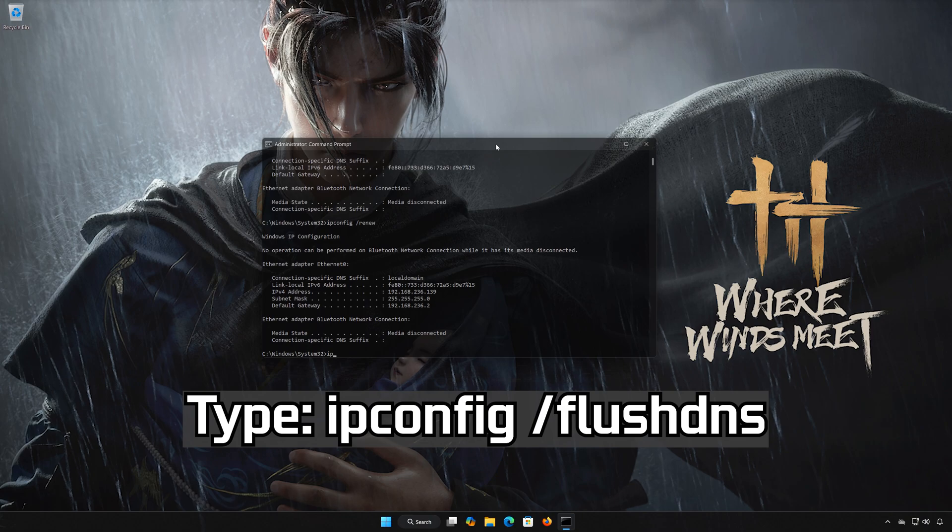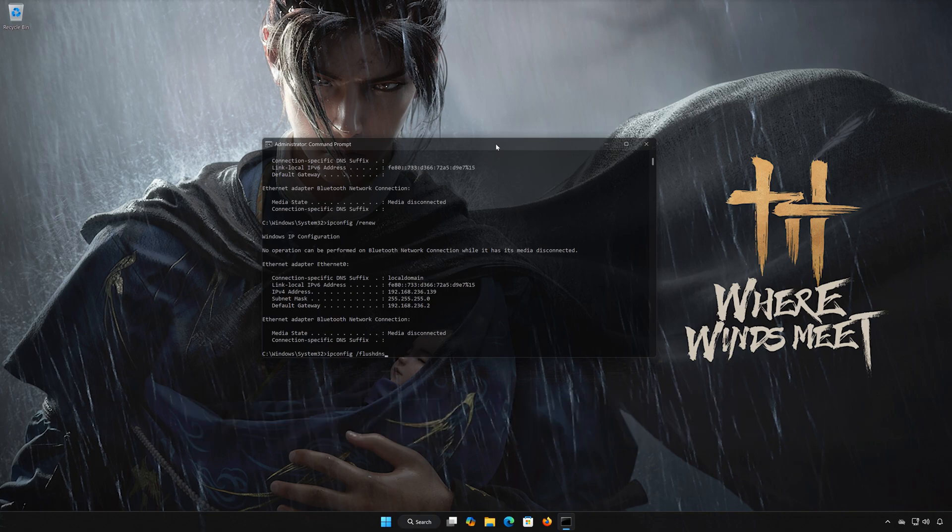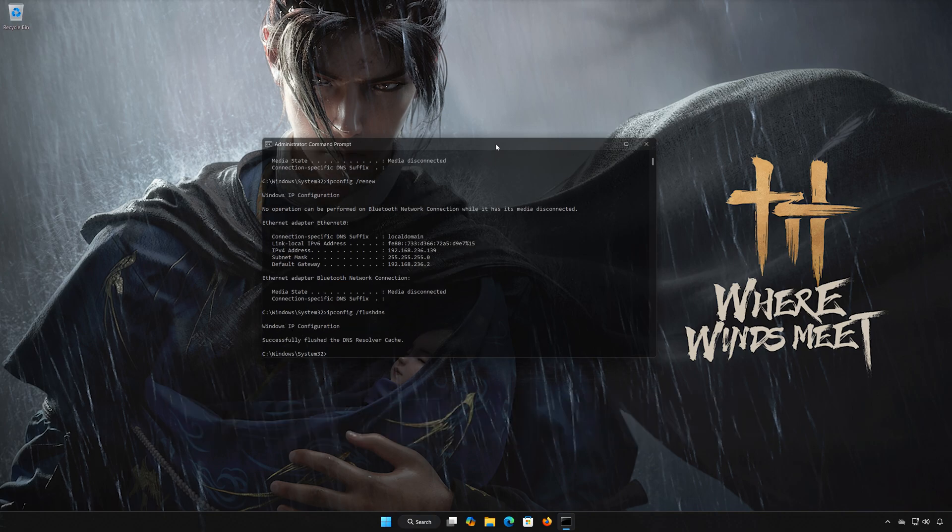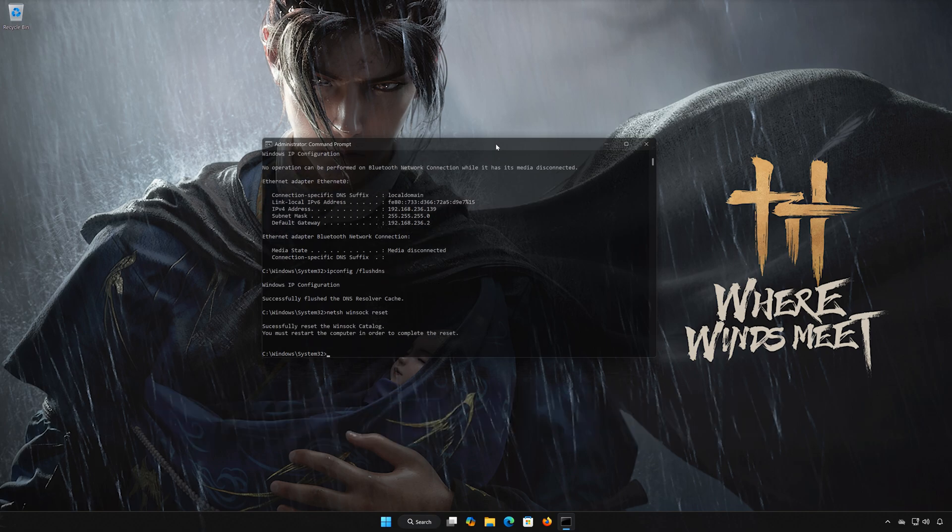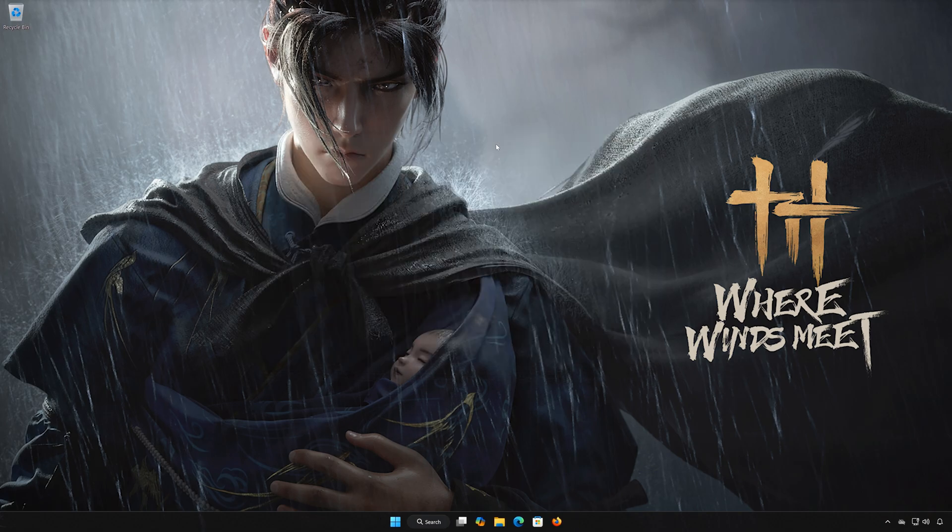Type ipconfig /flushdns and press Enter. Type netsh winsock reset and press Enter. Type exit and press Enter.